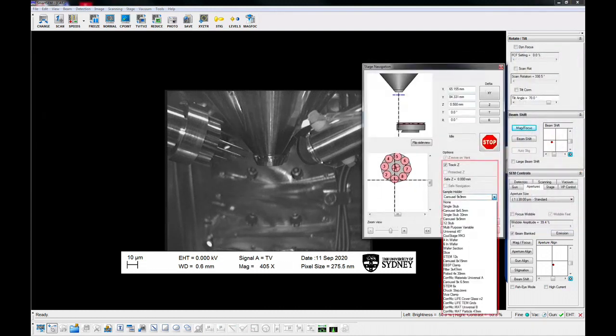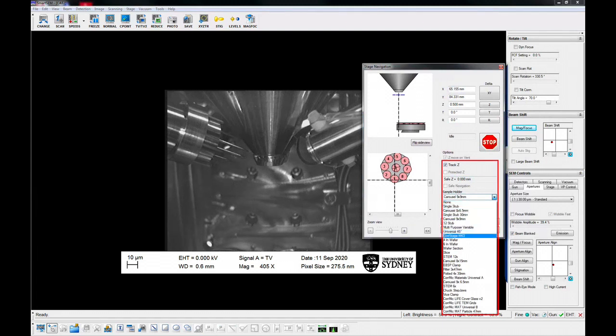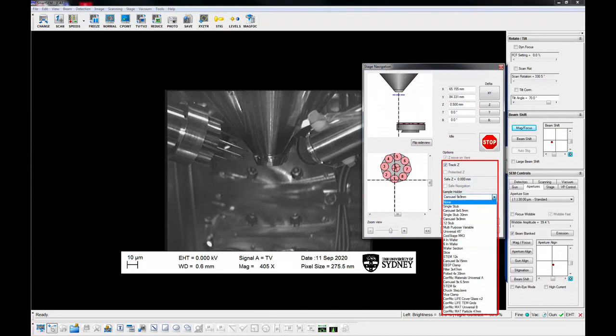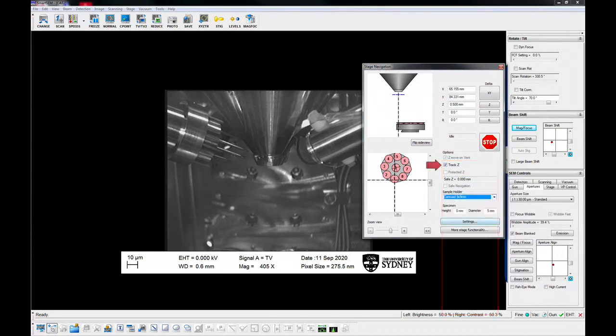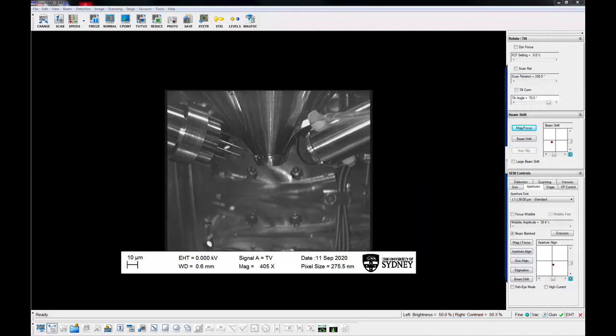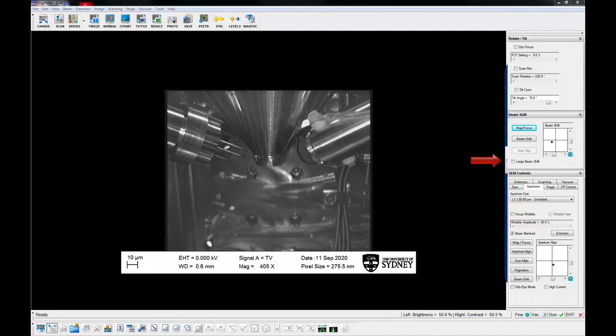Select carousel 9x9mm holder in the stage navigation panel and make sure the track Z is checked. All additional control windows and panels can be found in the pop-out list, triggered by the little arrow on the right side of the scanning image area.